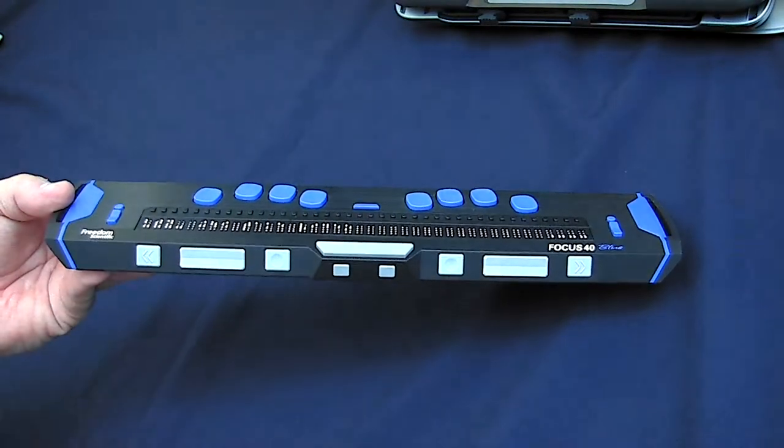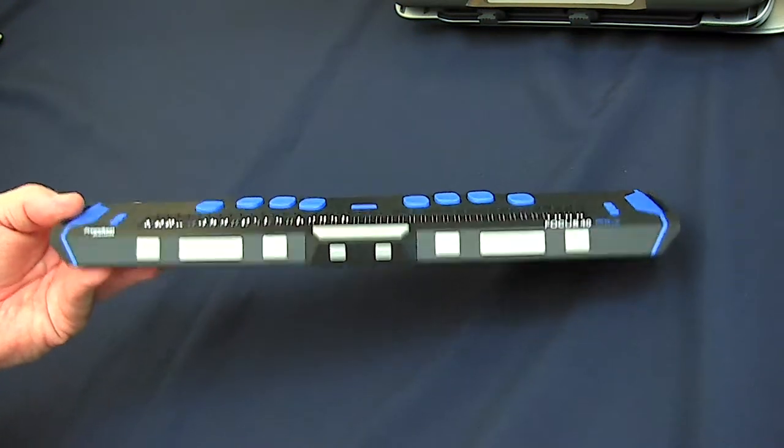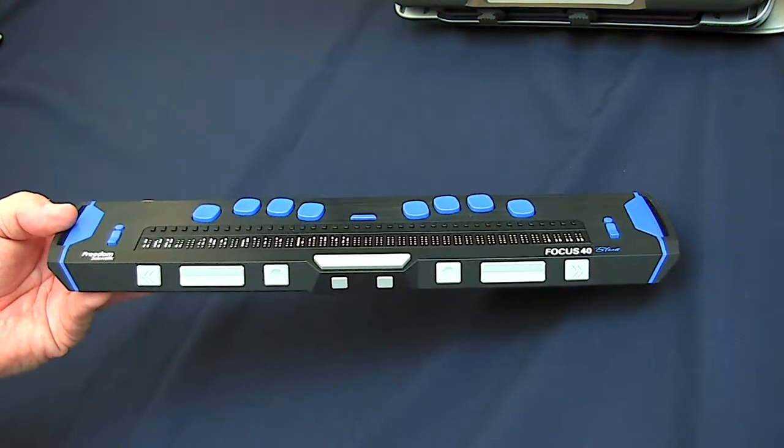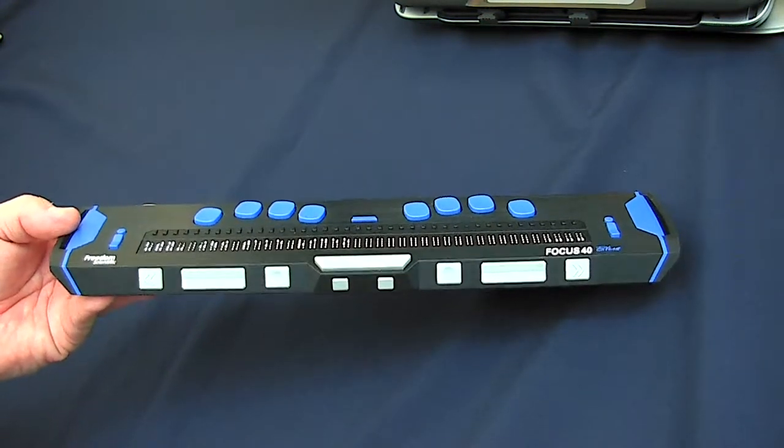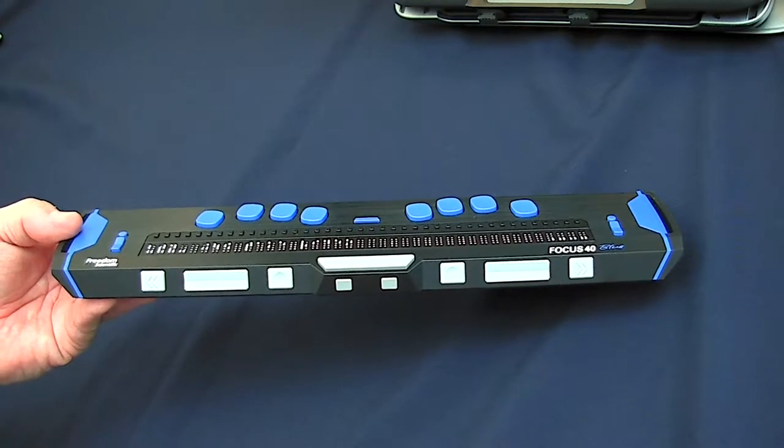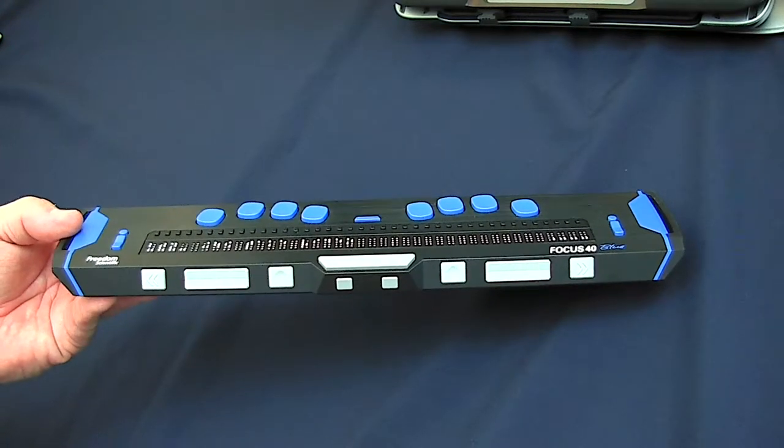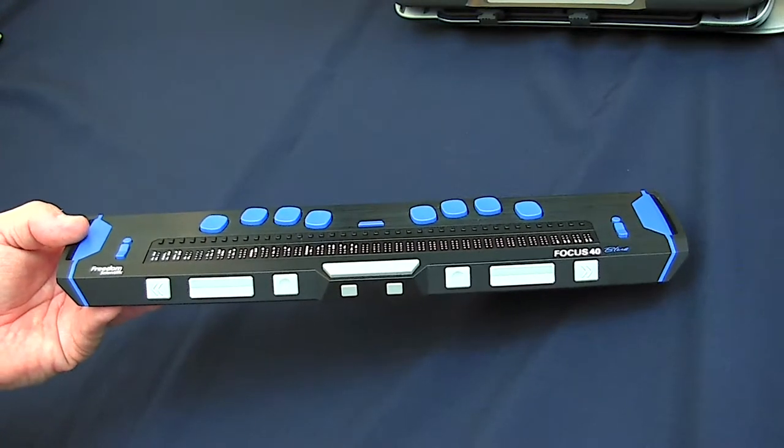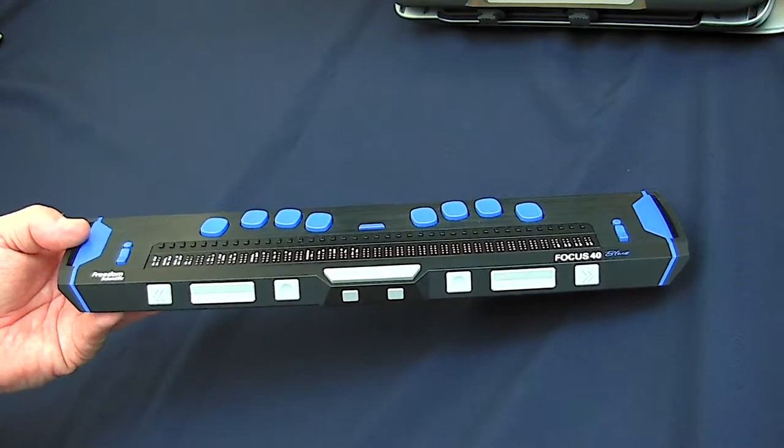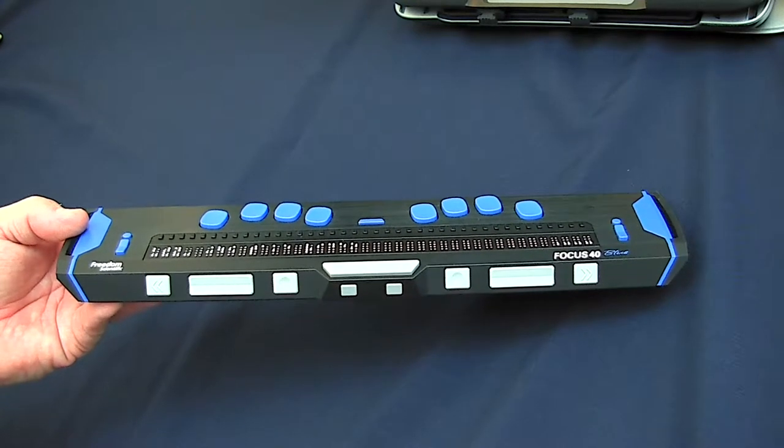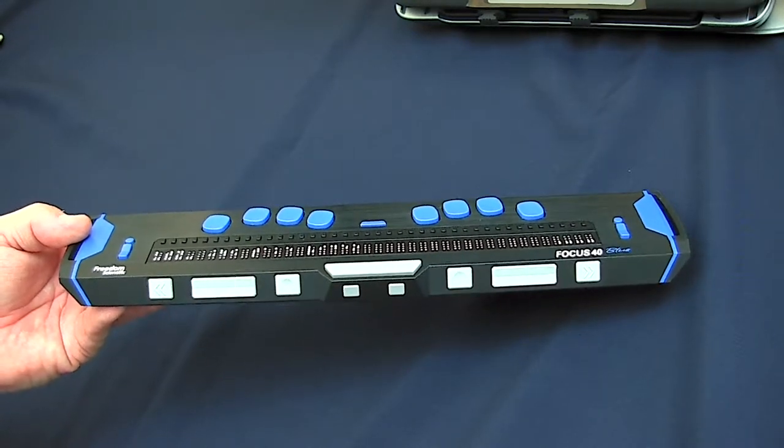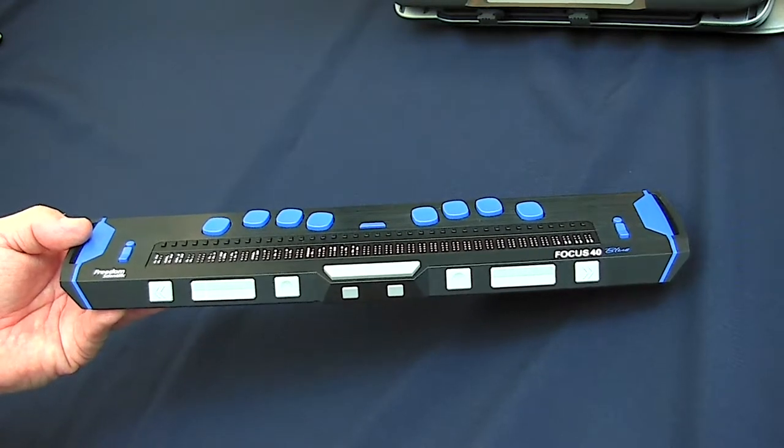I actually have this Focus 40 connected to a computer at the moment, and the computer's running JAWS. It could be running NVDA or some other screen reader.